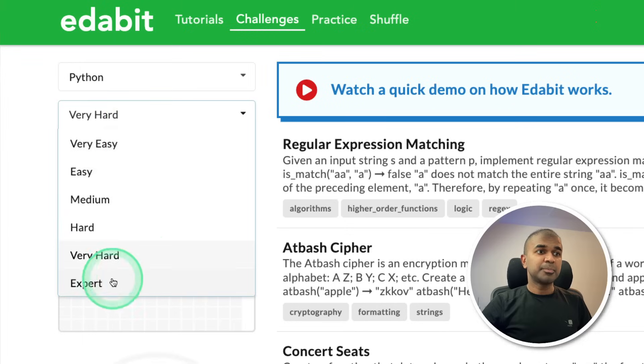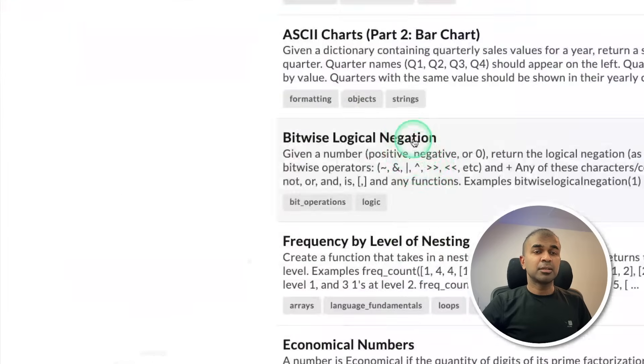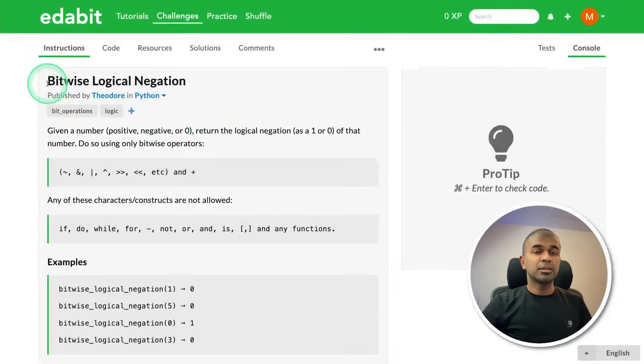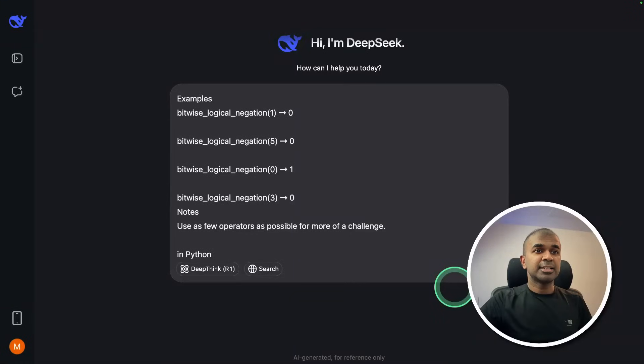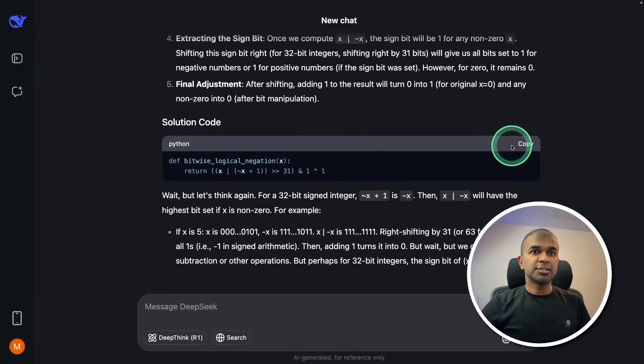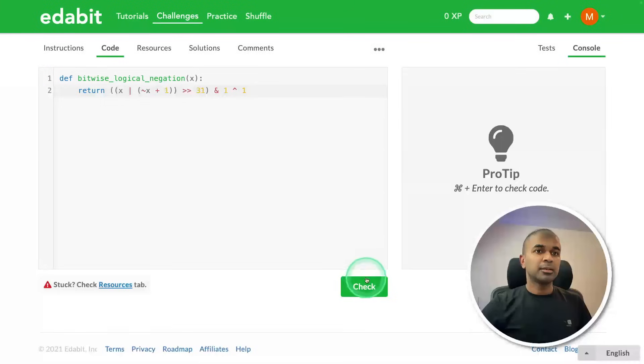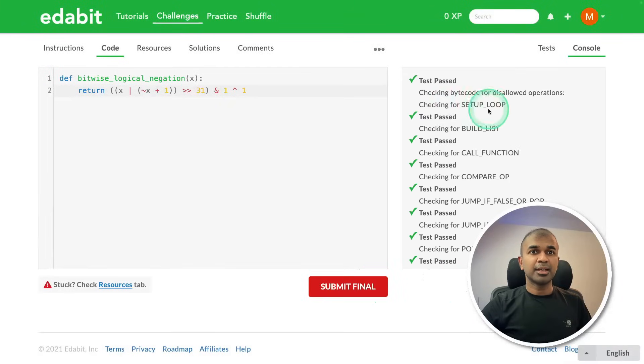Next Python expert level challenge - bitwise logical negation. Just copying the instruction and testing that here. And here is the answer. Just copying it. I'm testing that here. And that is a pass.